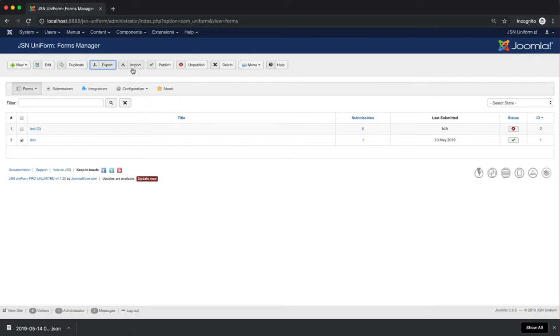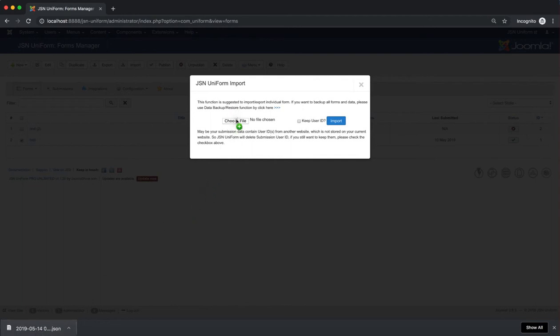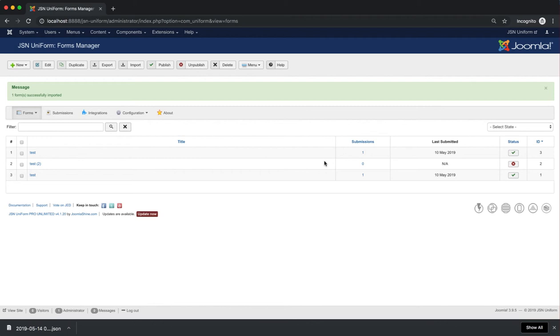With the Import function, you can import forms to JSN Uniform. Just click on the Import button and choose or drag your JSON file and click on the Import button again. Let's try to import the test form which was just exported. Now you can see the test form is imported on the list of forms.